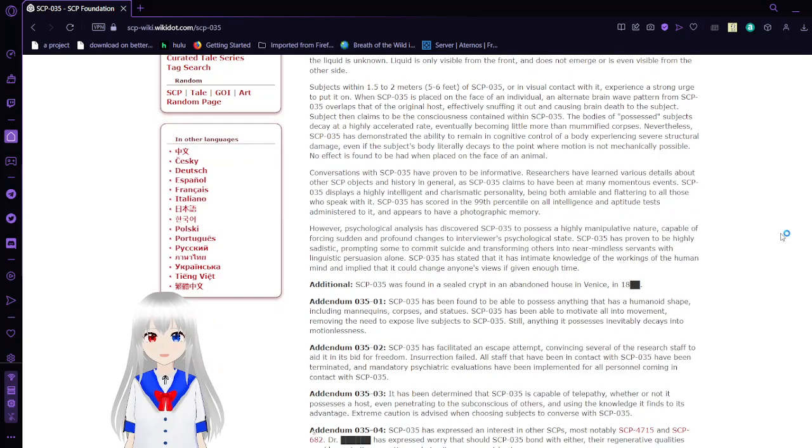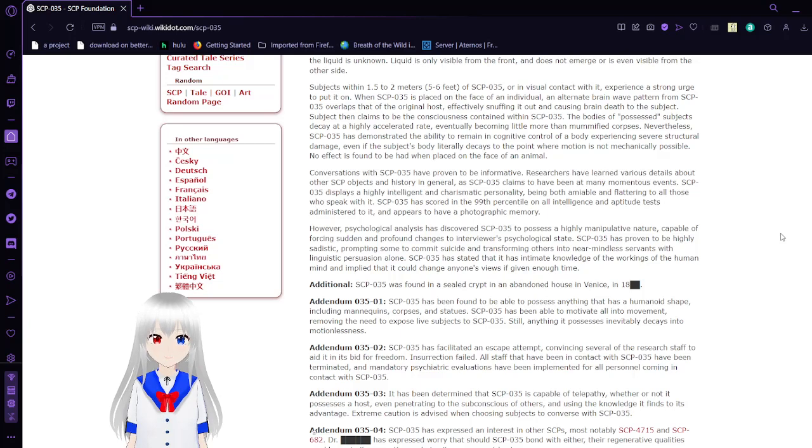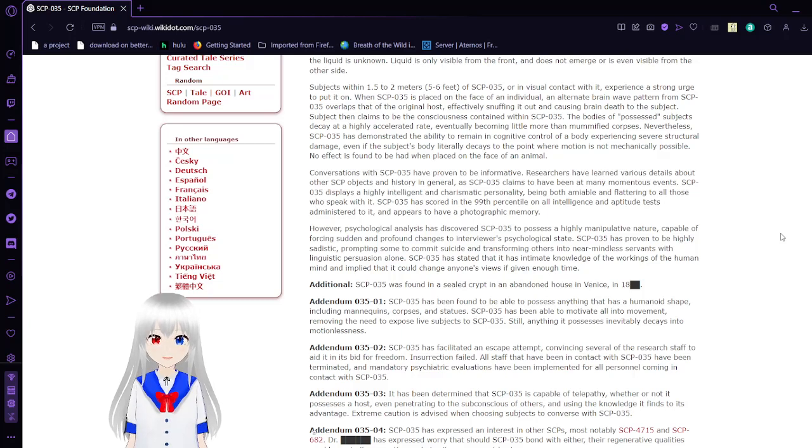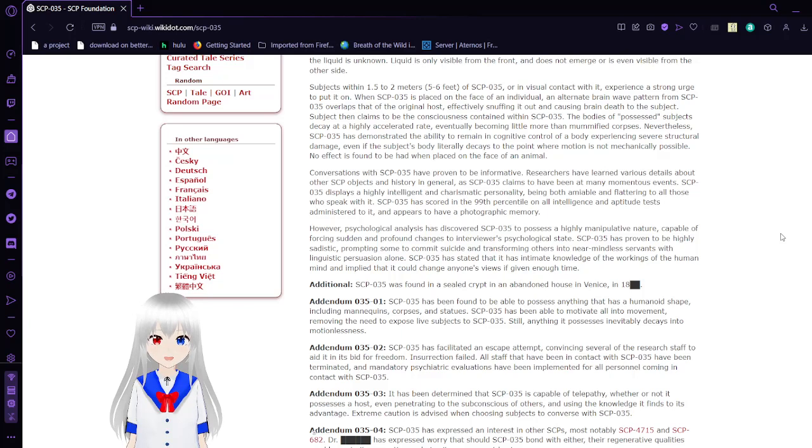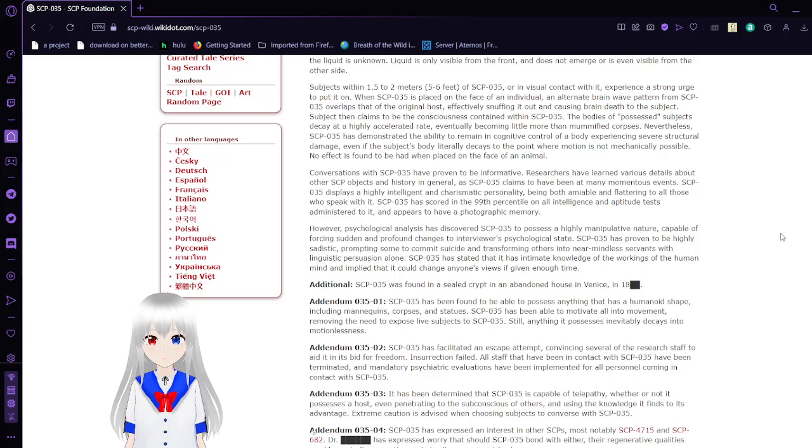Subjects within one and a half to two meters of SCP-035 or in visual contact with it experience a strong urge to put it on. When SCP-035 is placed on the face of an individual, alternate brainwave patterns from SCP-035 overlap the original host, effectively snuffing it out and causing brain death to the subject. Something claims to be the consciousness contained within SCP-035. The body of possessed subjects decays at a highly accelerated rate, eventually becoming little more than mummified corpses. Nevertheless, SCP-035 has demonstrated the ability to remain in cognitive control of a body experiencing severe structural damage, even if the subject's body literally decays to a point where motion is not mechanically possible.